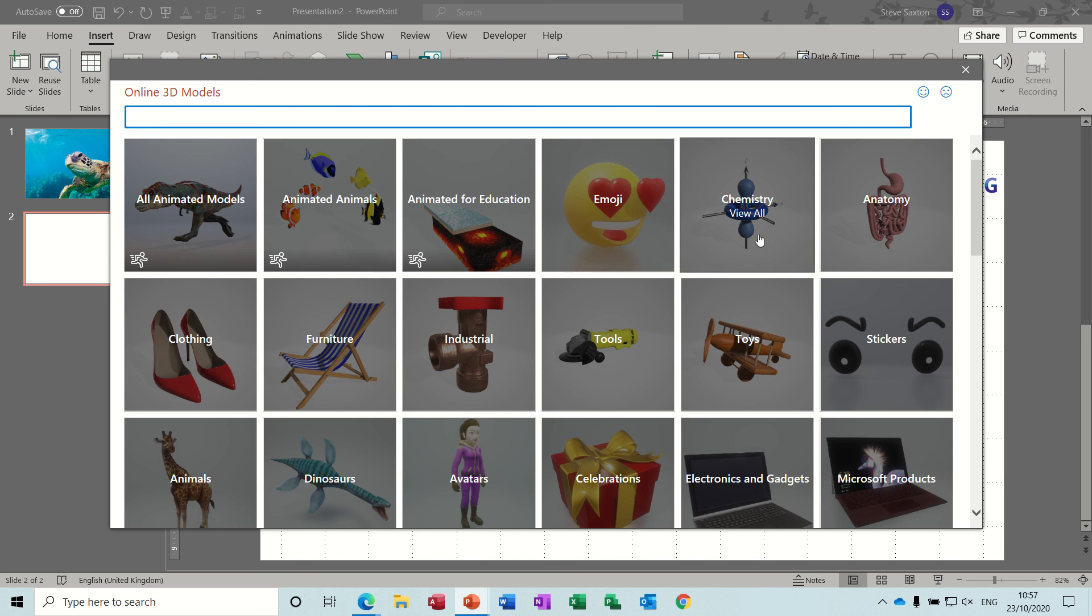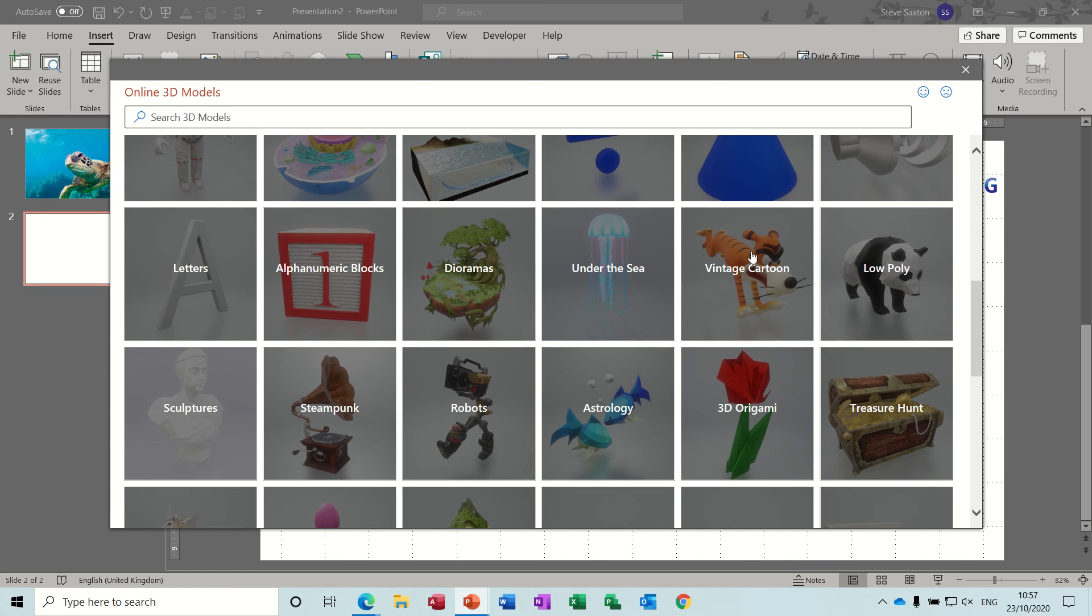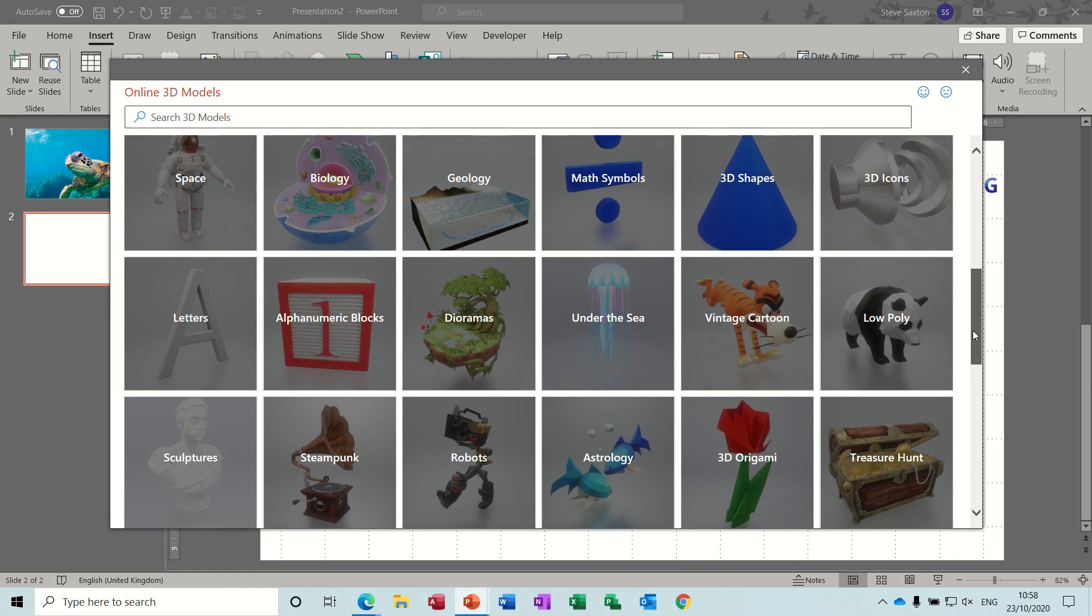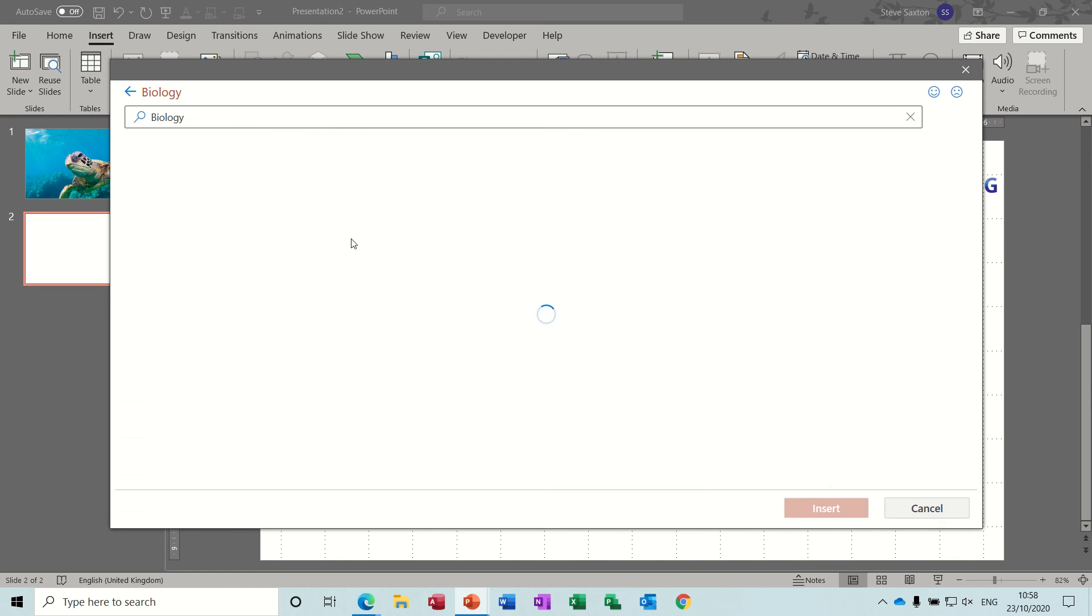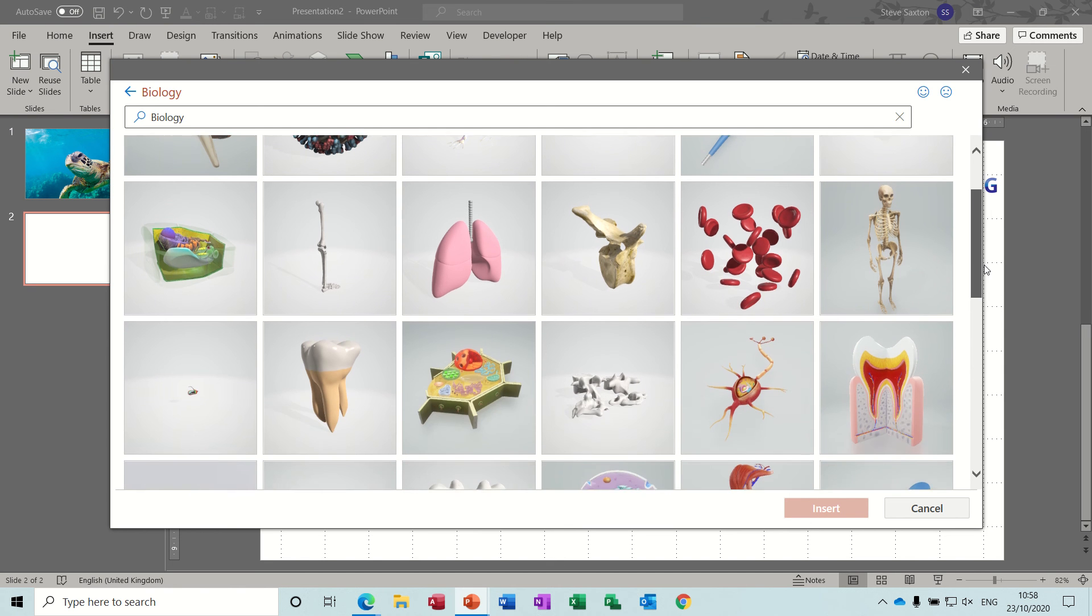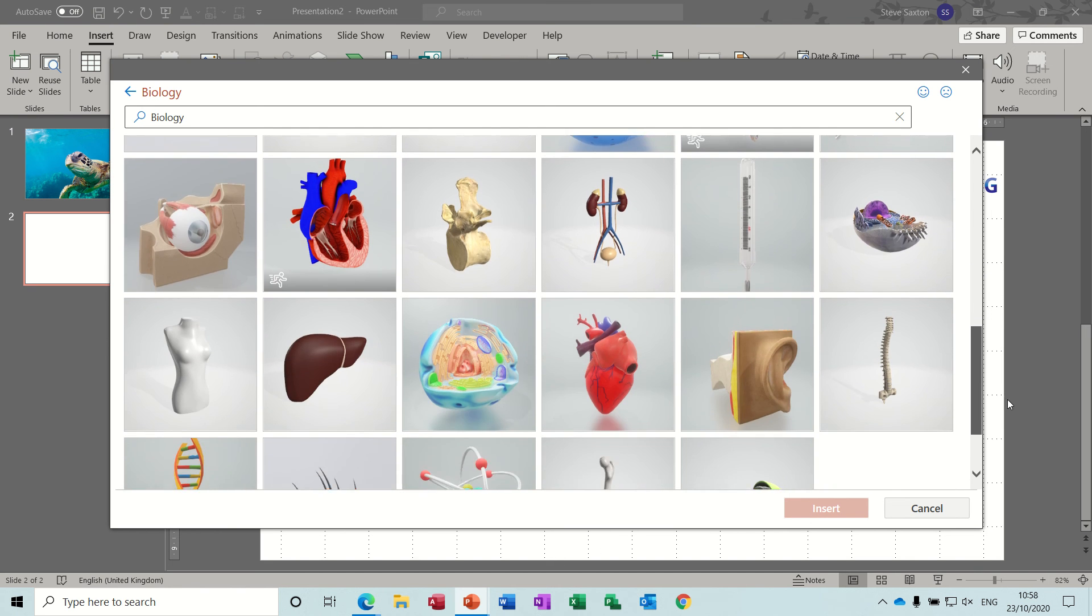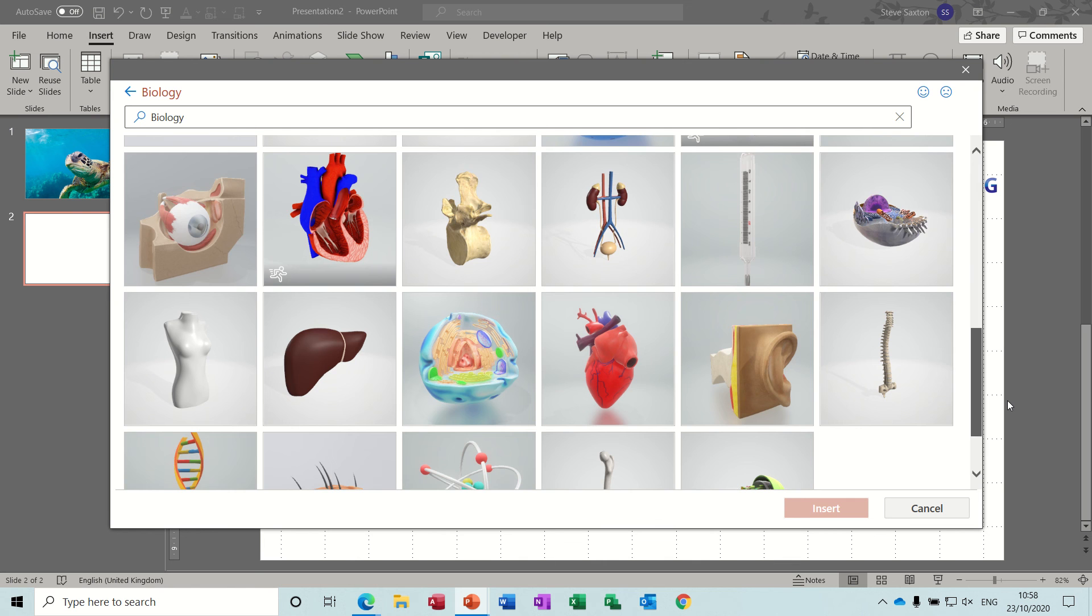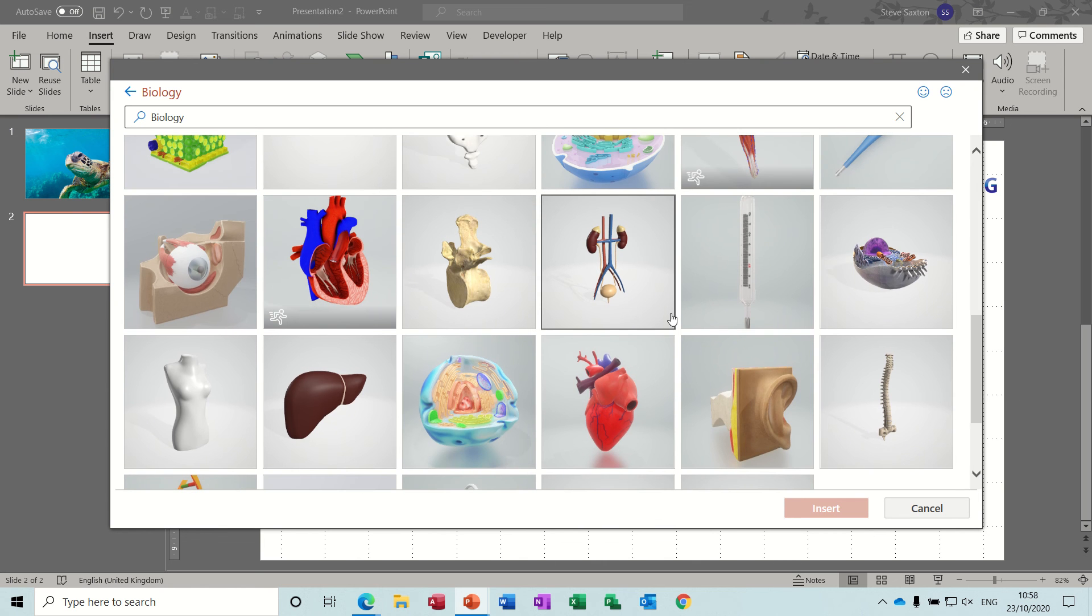Let's go for biology again, just find biology. Can't find it, gone past it I think, biology. So what have we got there? There's the only moving one I think was the heart. None of these other ones seem to be moving so I'll just get the kidneys and have a look at that one.